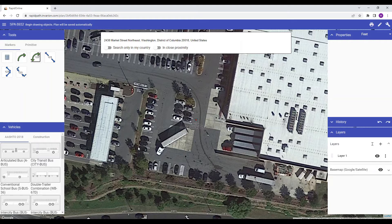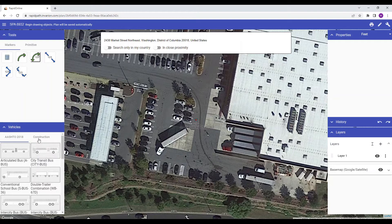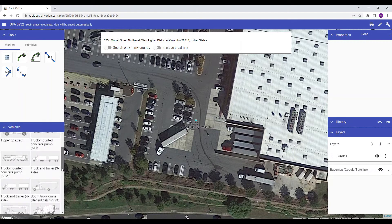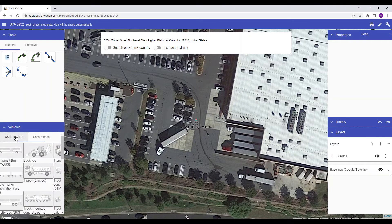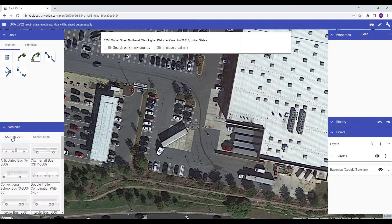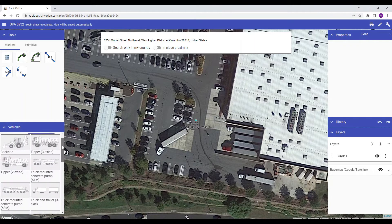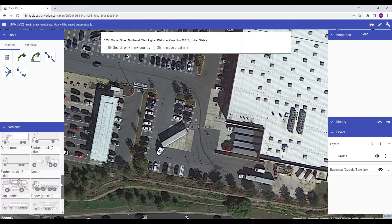To begin drawing a vehicle path, navigate to the vehicle's palette on the left hand side of your screen. If you have multiple vehicle packages available, you can toggle between them here. Your RapidPath Online license will come standard with the vehicle package applicable for your region. To add additional vehicle libraries to your license, simply visit your Invarian account page.